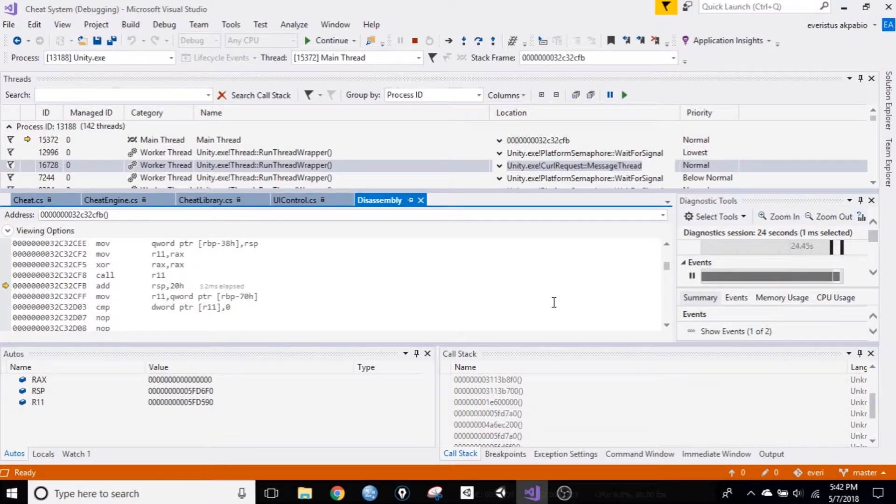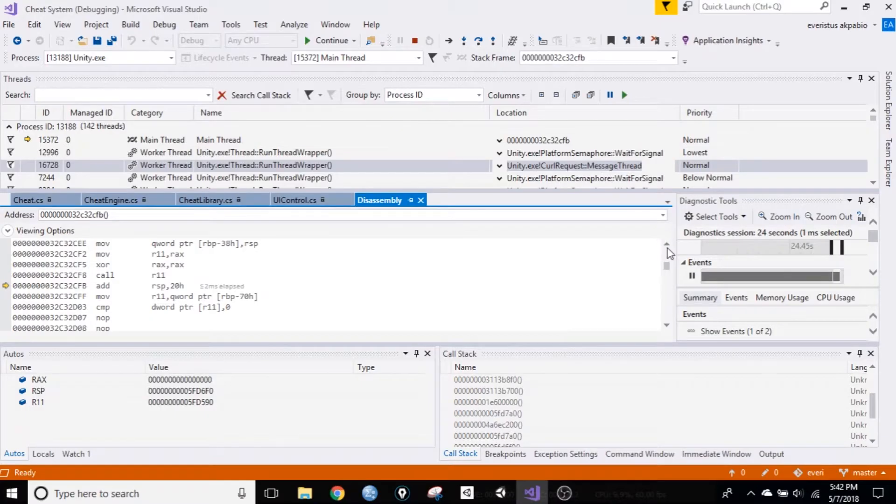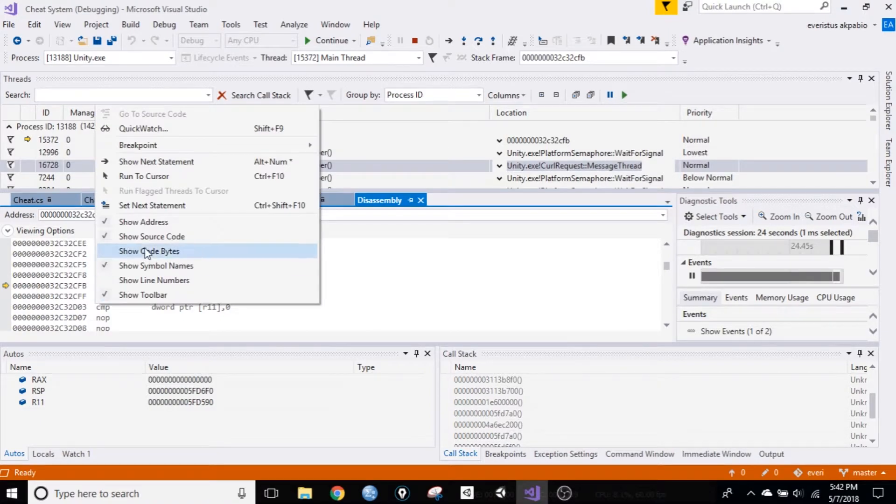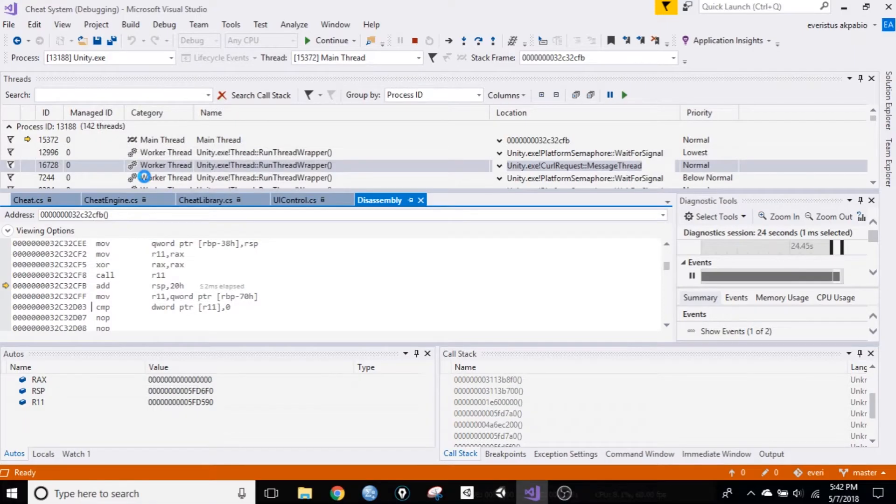It's scattered all around this code, so you could go up and down and find it, and you could find just any one of them, and right click, and run to cursor here.